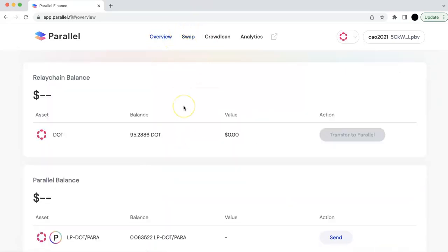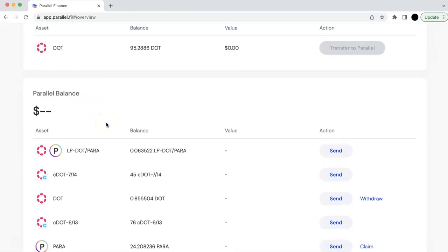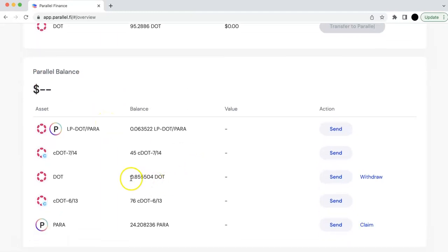You have two ways actually. If you participate in the crowd loan and in the previous batch, it didn't win, the project didn't win. And then your DOT would be under the Parallel parachain.